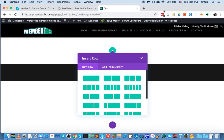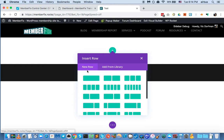Here we are on our website with the Divi visual editor loaded. It's important that we do this in the visual editor — you can also do it in the classic editor, but generally you want to see how the elements look as you edit them, especially when we work with the tablet and mobile views. So in this case we're going to use the visual editor.